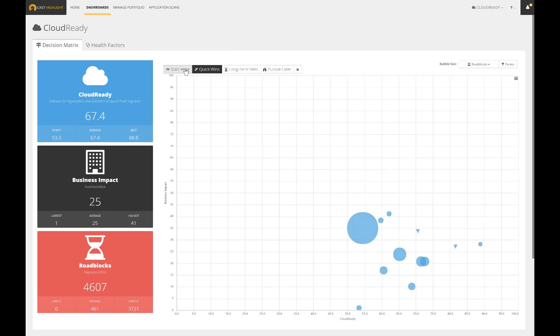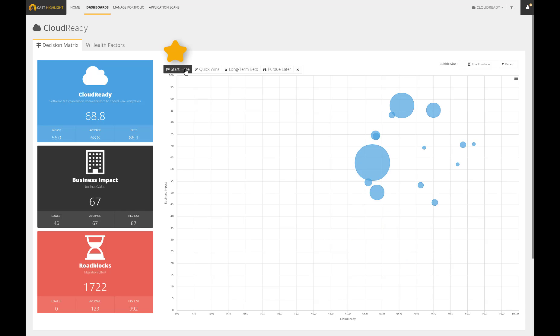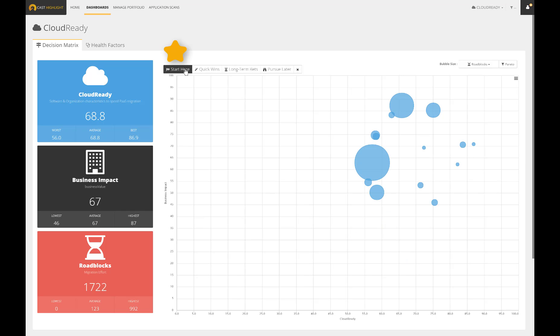Here is a second group of apps that have still a solid foundation to migrate but are clearly more critical for the business. They look perfect to build an internal success story.